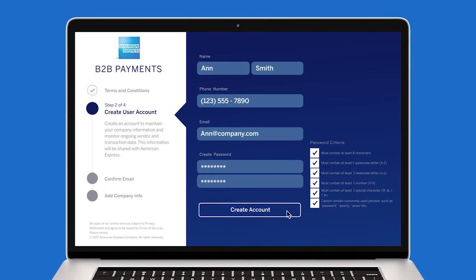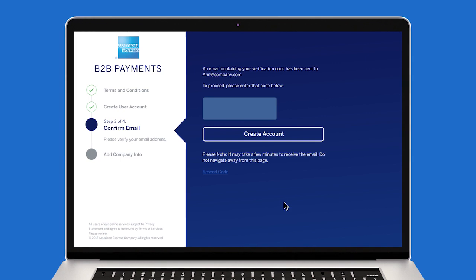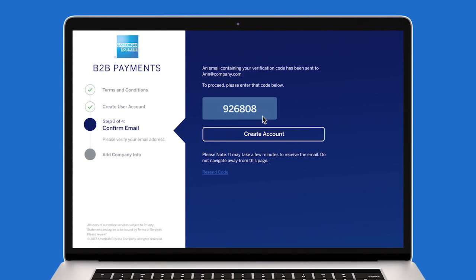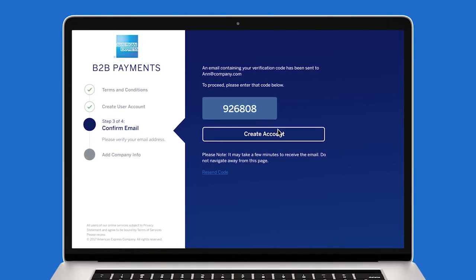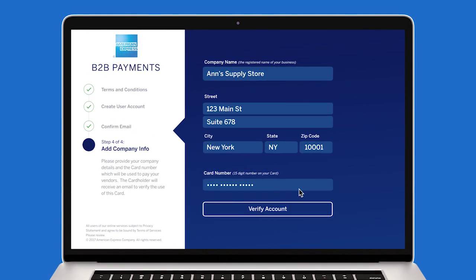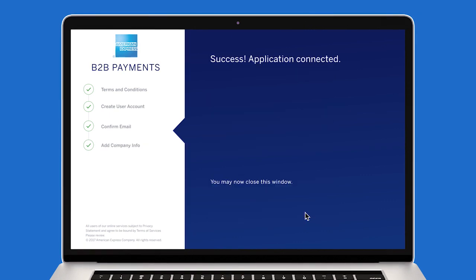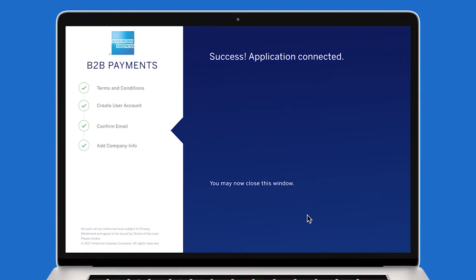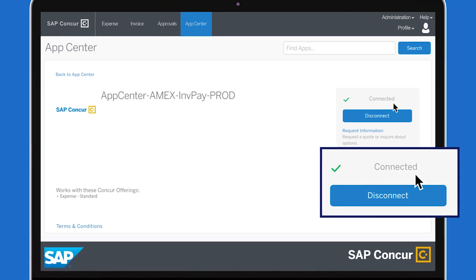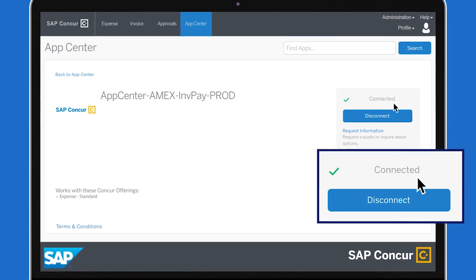Enroll in the American Express B2B Payments app and create a user account by following the instructions on the screen. Once you've enrolled in the app and created a user account, the American Express B2B Payments app will appear as connected.